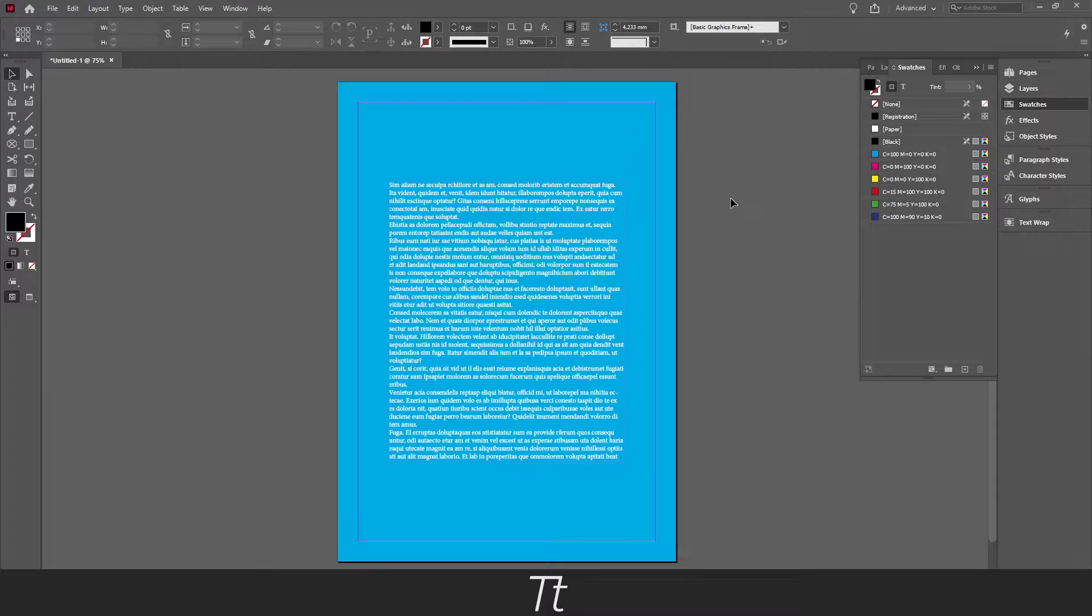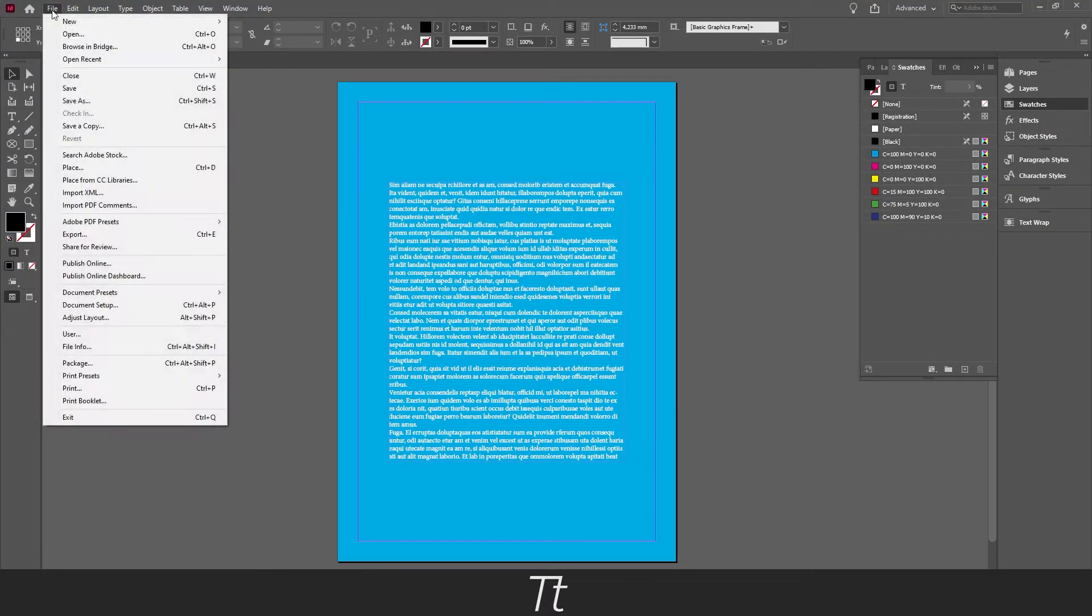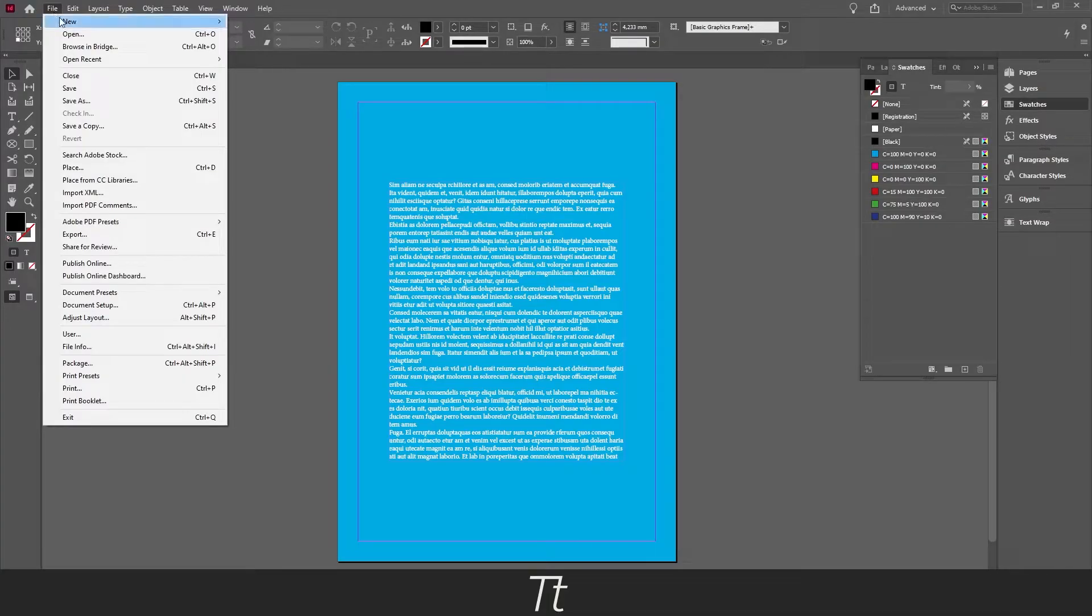So of course the first thing you have to do is create a new document. You can do that by going up to File right here, press New, and New Document.